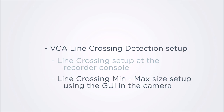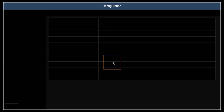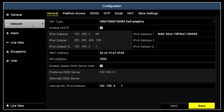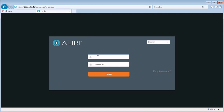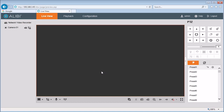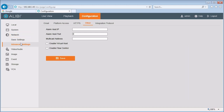To log into the recorder with a computer, we need to know the IPv4 address of the NVR. To find that, return to the main menu and then click the configuration icon. Click Network in the left frame. The IPv4 address is located here. Open the Internet Explorer browser on your computer and enter the IPv4 address into the URL field. Log into the recorder with administrative credentials. Click the configuration tab and then click the network entry in the left frame. Open the advanced setting menu and click the other tab at the top of the screen.